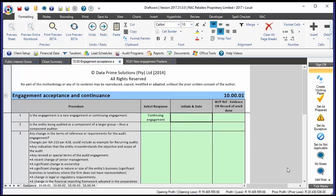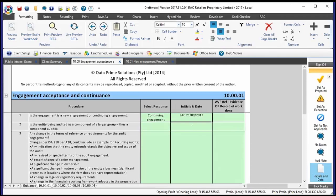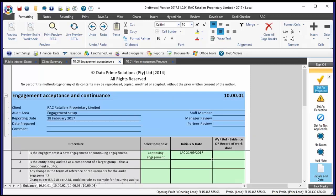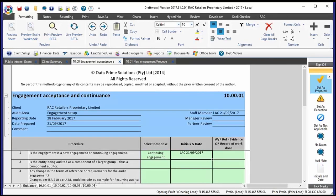The initials and date button on the right-hand side inserts your initials and the date to show that you have performed a step. That's important to distinguish from the 'set as prepared' button, which electronically signs the entire working paper off as prepared. There's an initials and date option to sign off a step — it might be different people completing different steps in this working paper — or you can sign off the entire working paper as a whole.